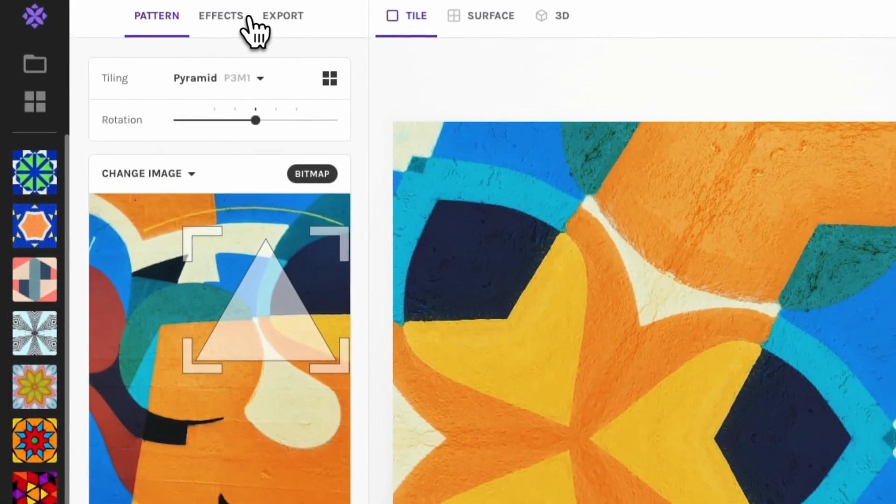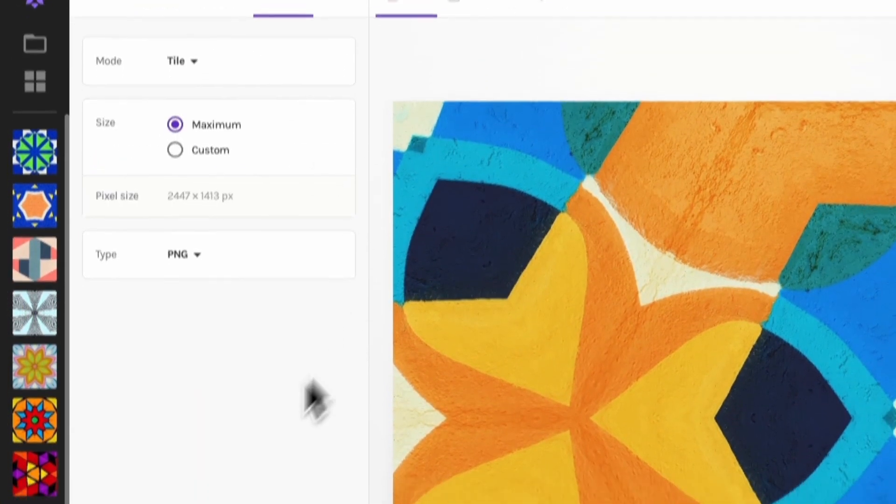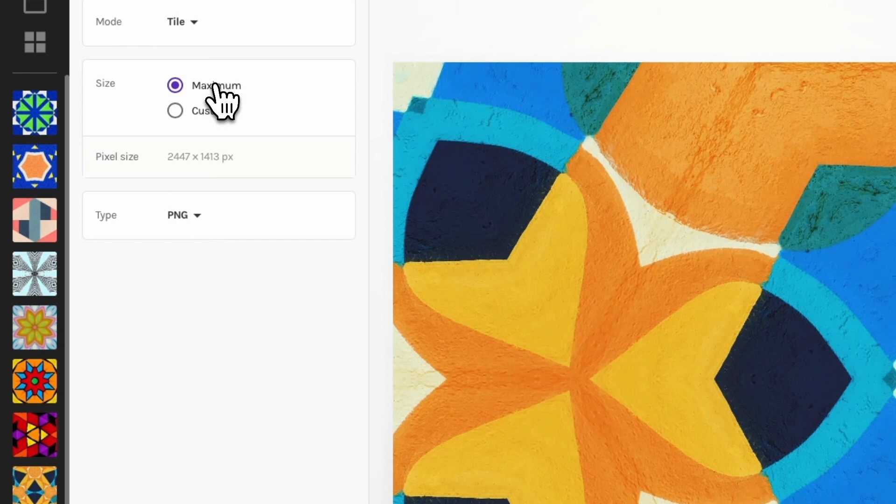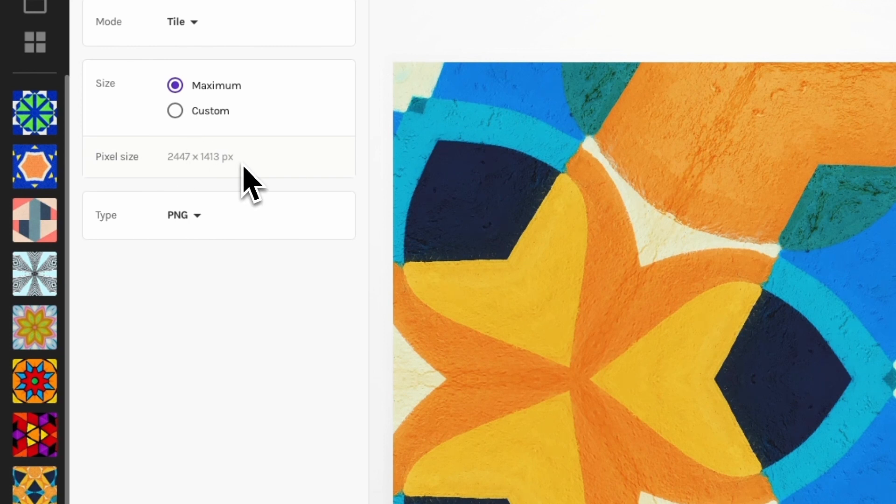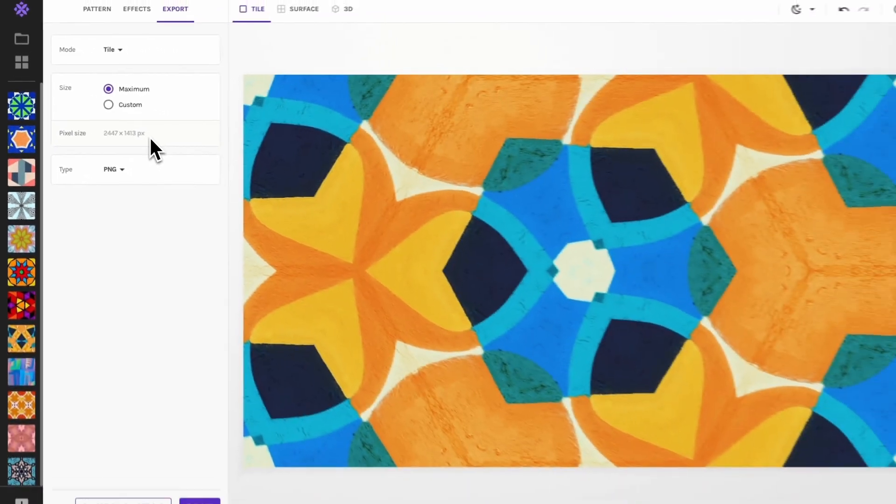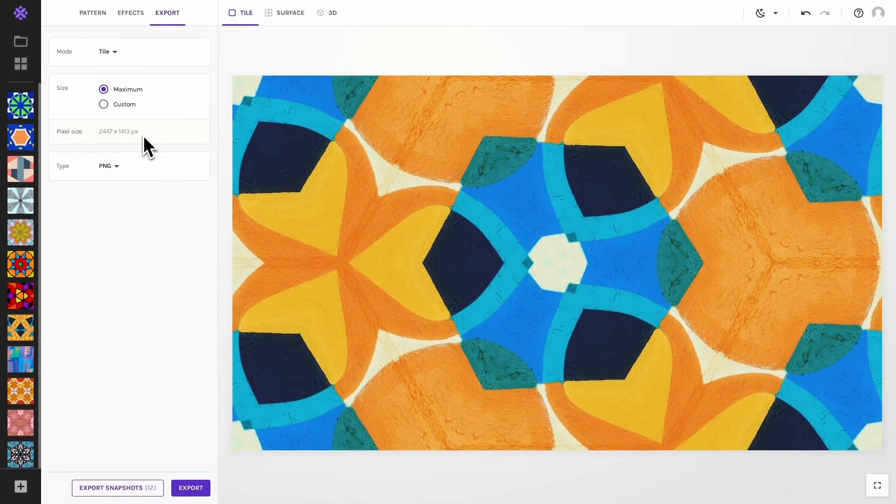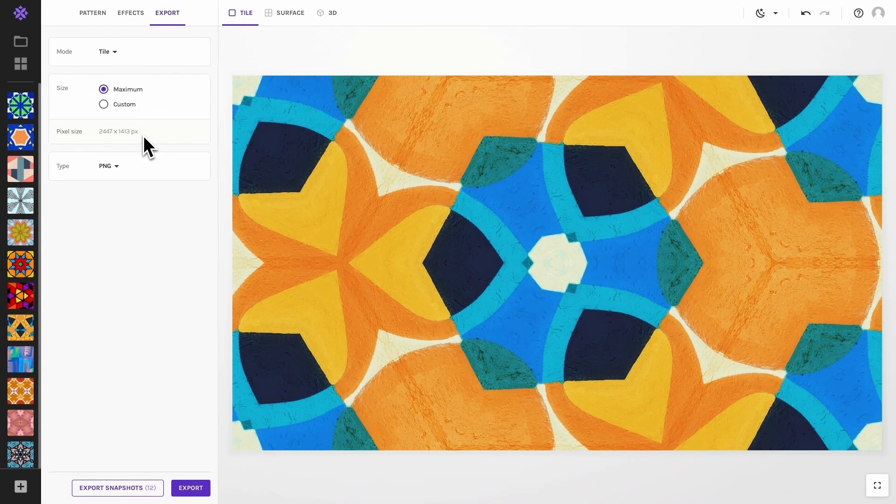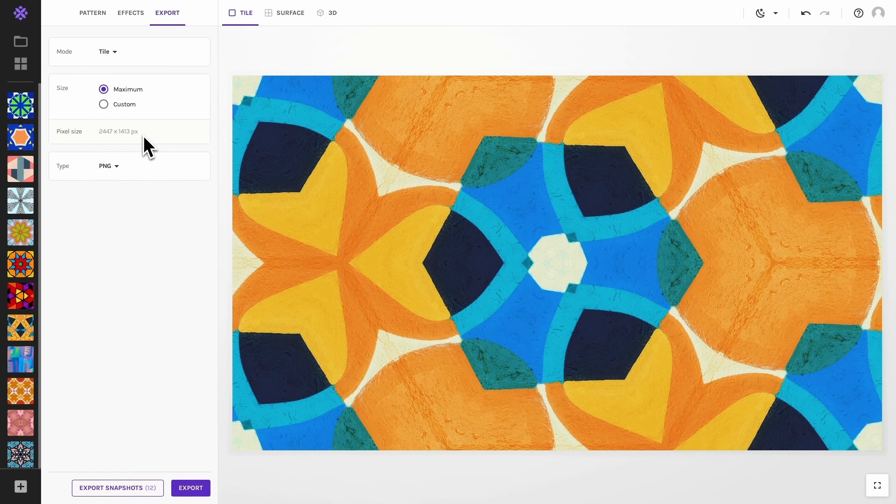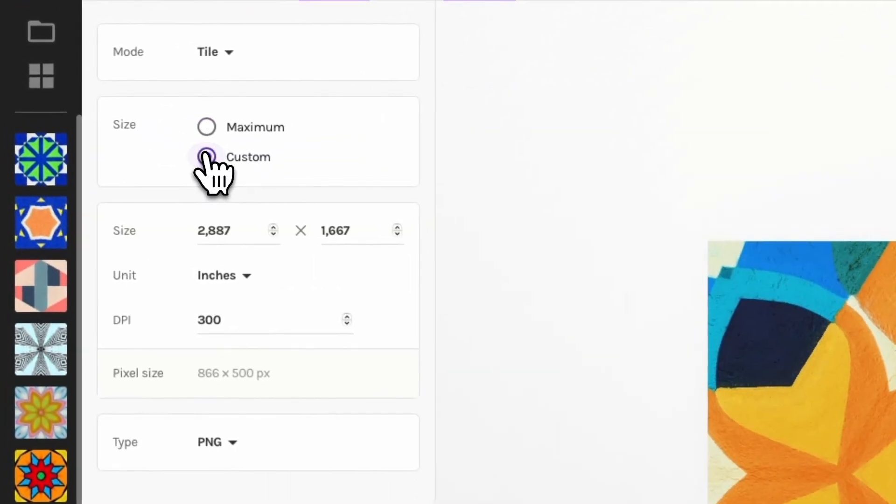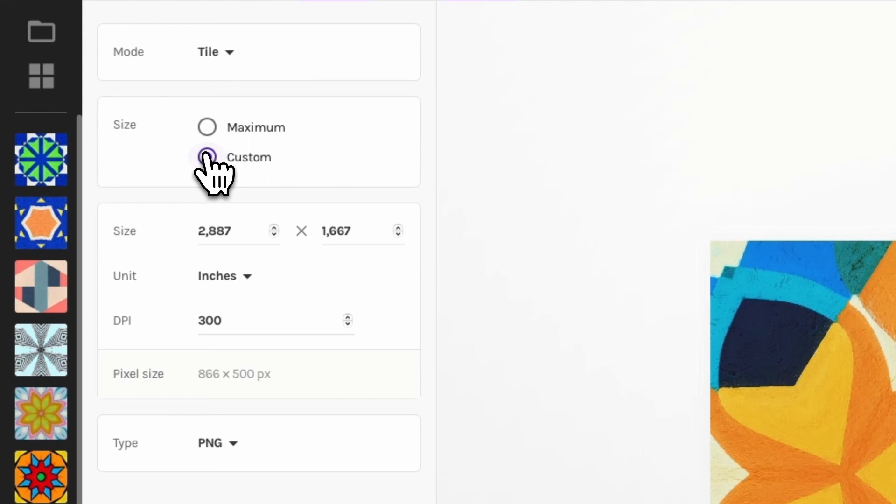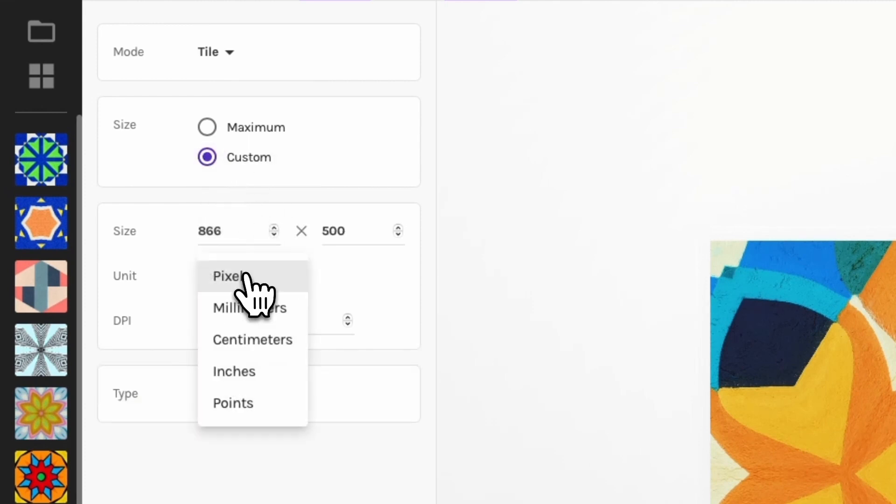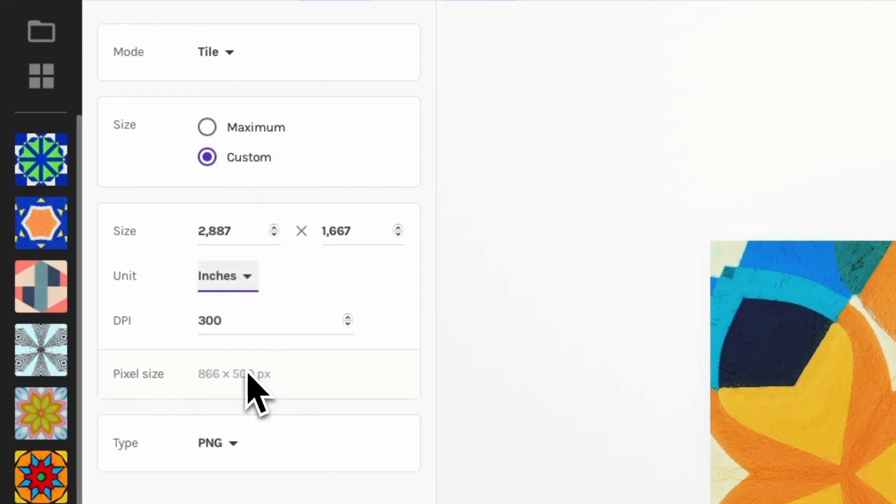When exporting as a single tile you'll usually want to stick to the default maximum option. Wrapper will automatically calculate the largest possible tile given your source image, providing you maximum flexibility when using it in other graphics software or production services. If you need your tile at a specific size for some reason, choose custom and set your size in either pixels or physical units.